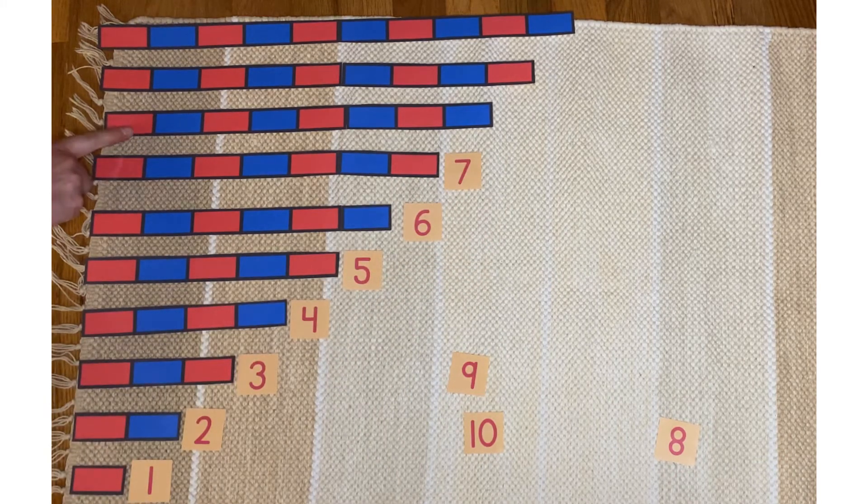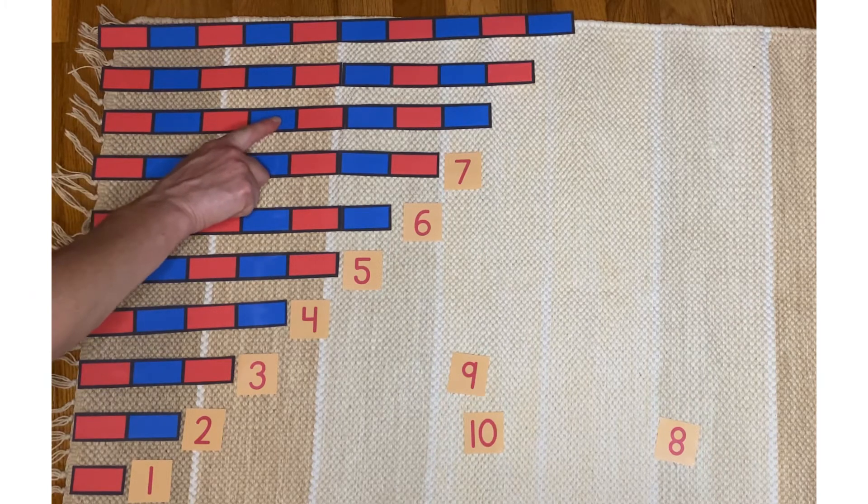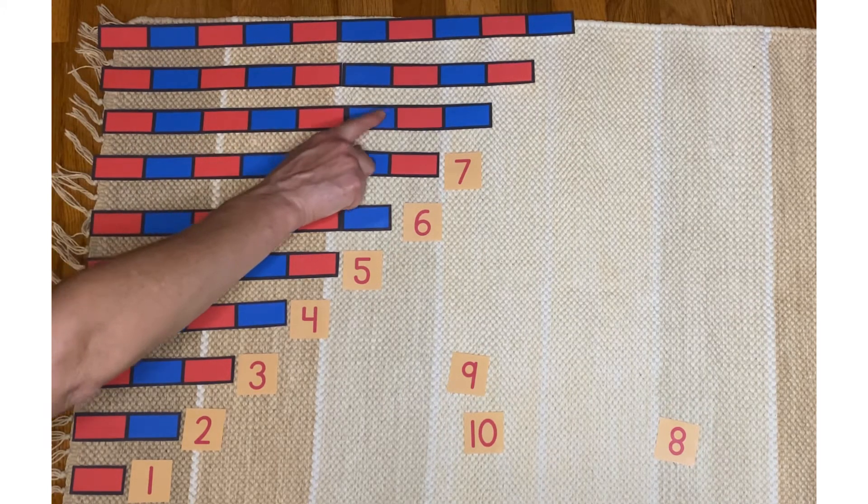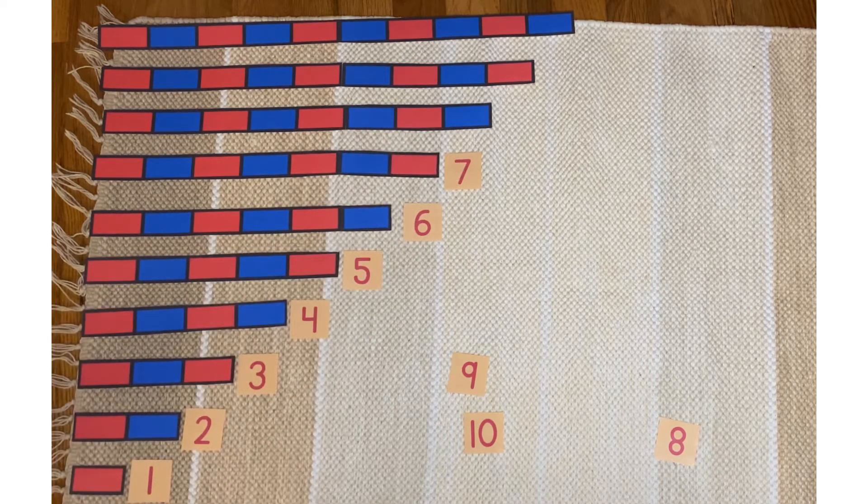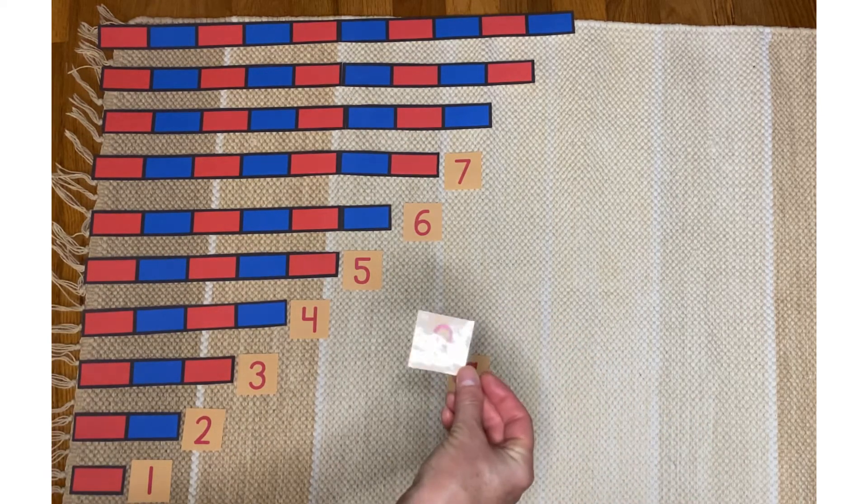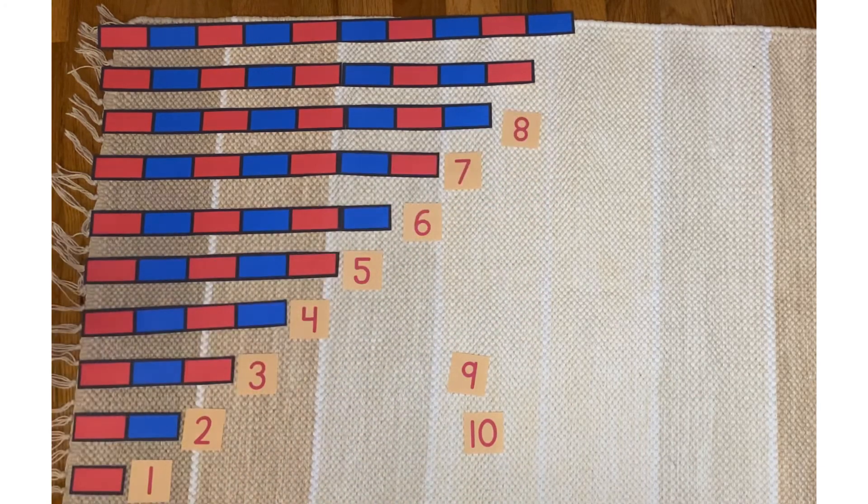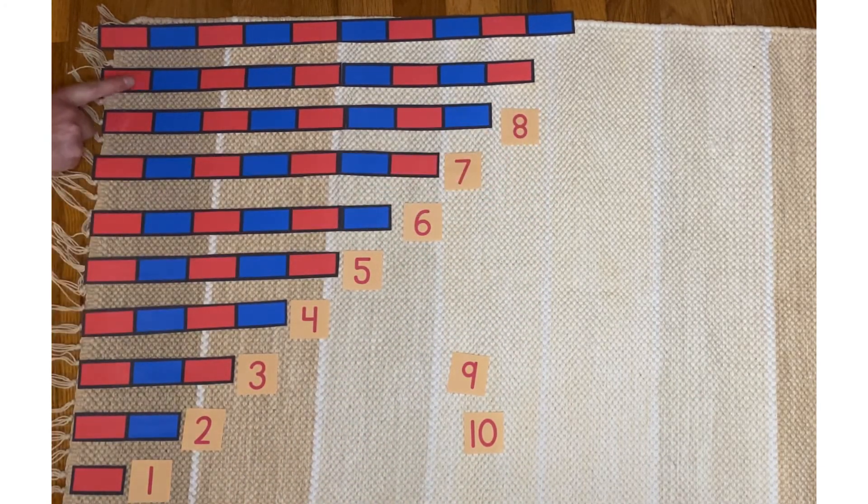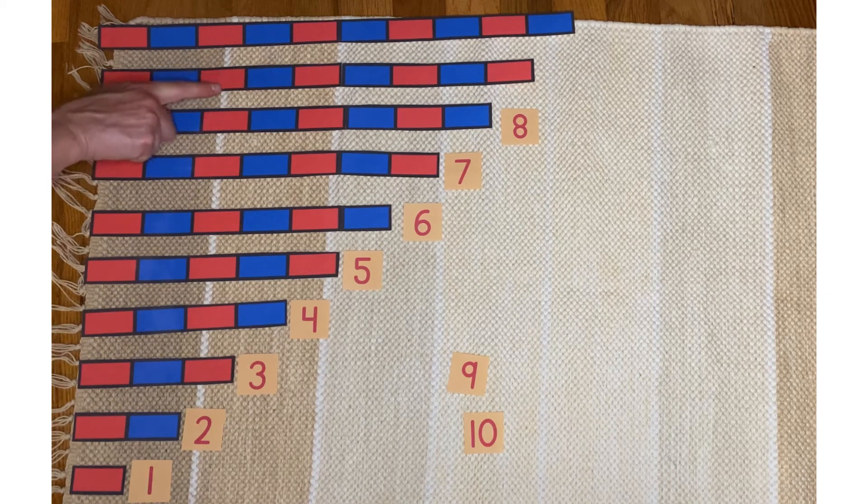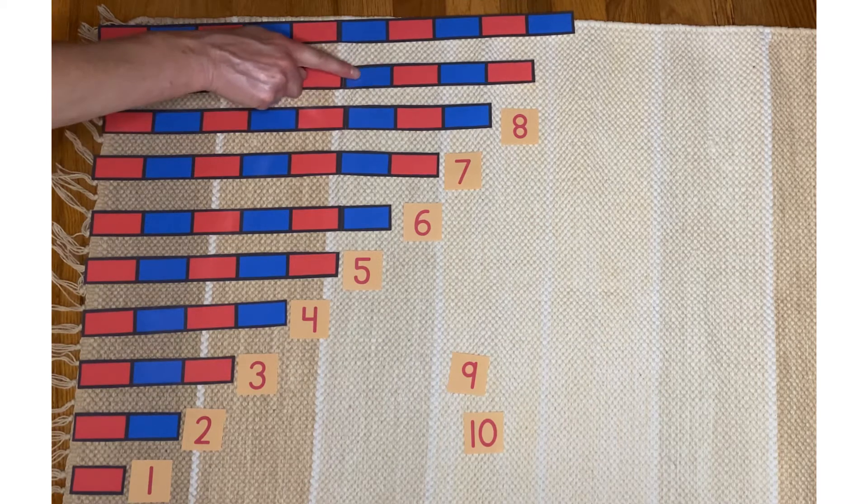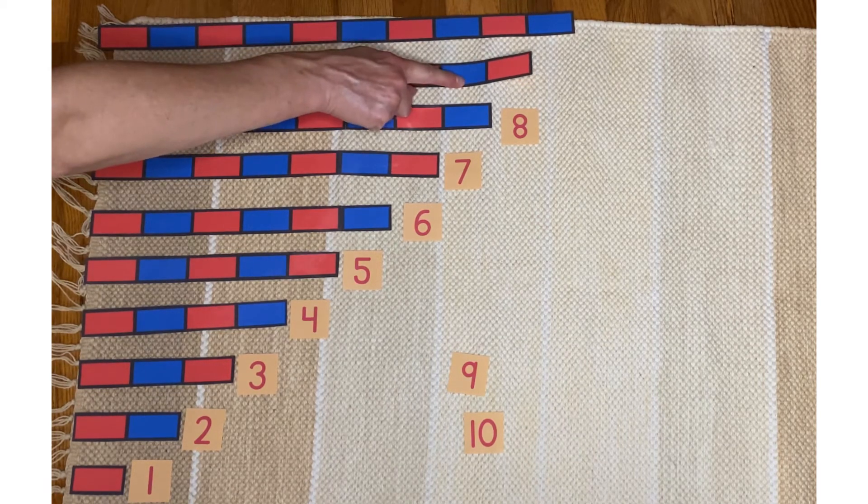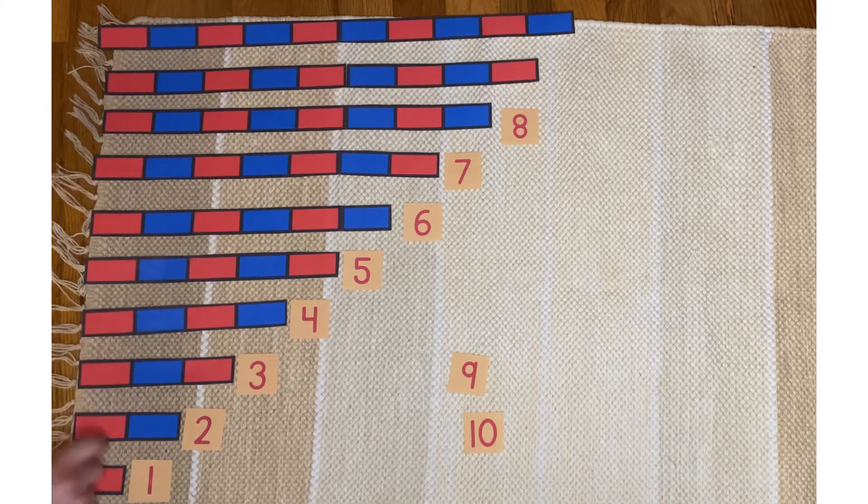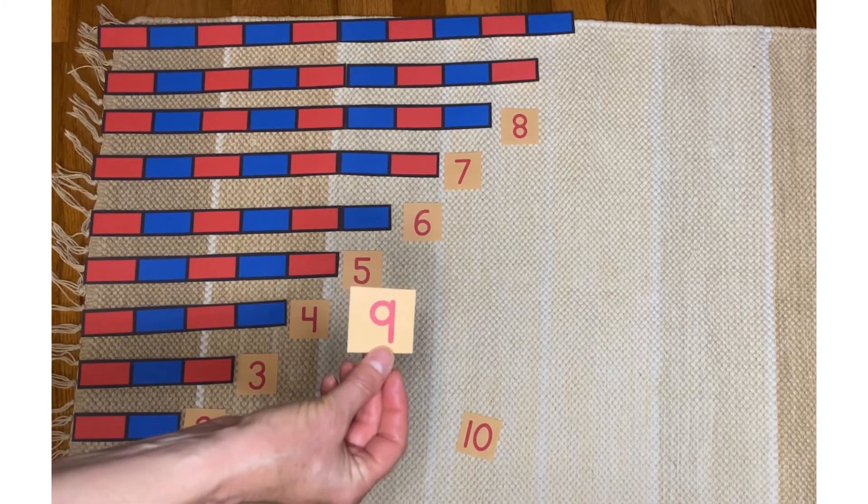One, two, three, four, five, six, seven, eight. This says eight. One, two, three, four, five, six, seven, eight, nine. This says nine.